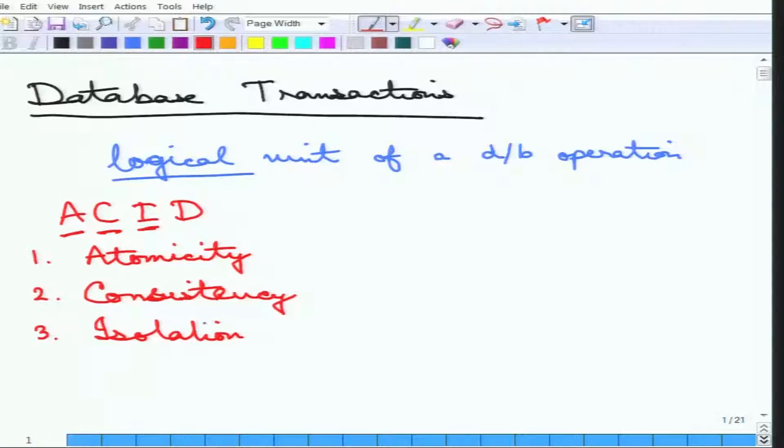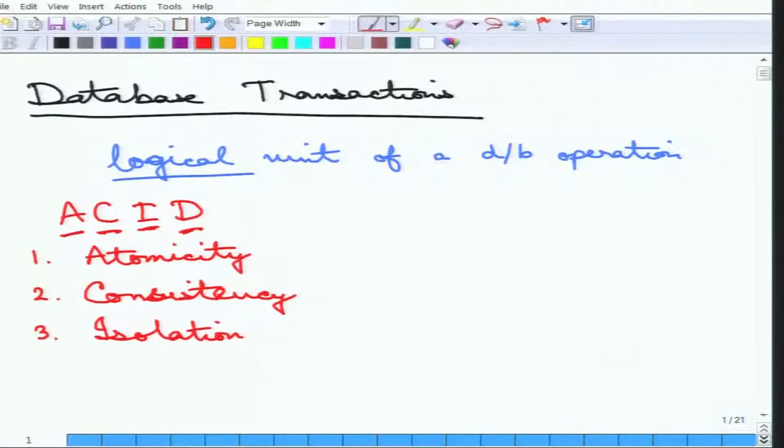The next property is Isolation. Multiple transactions may be executing concurrently, but the effect on each one of them is as if it is oblivious of any other transaction. Each transaction is apparently happening in isolation. For example, suppose A is transferring money to B and C is transferring money to D — these should not interfere with each other. Whether C's transfer succeeded or failed has no effect on A's transfer to B and vice versa.